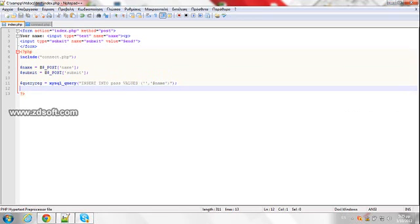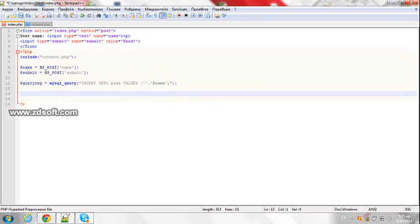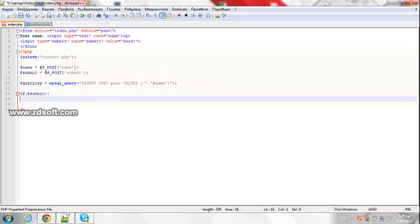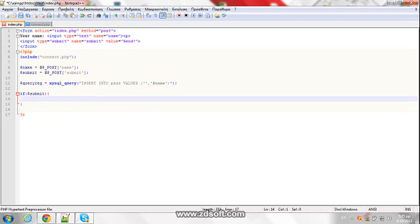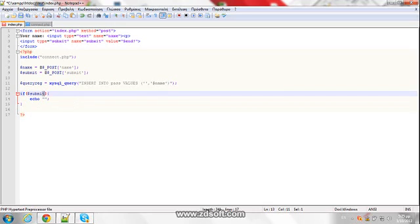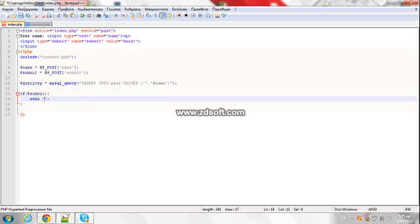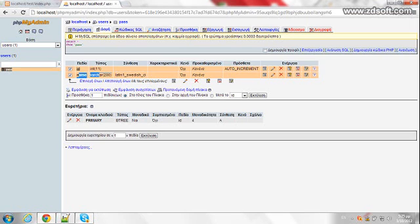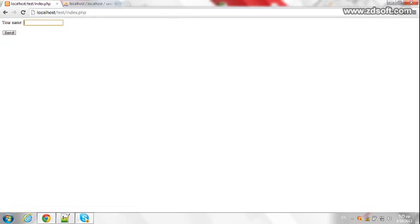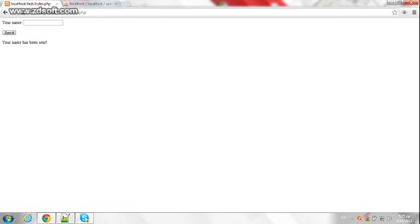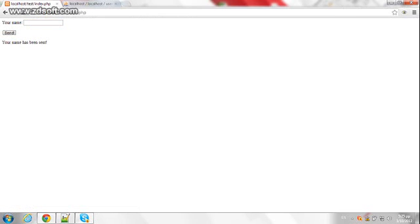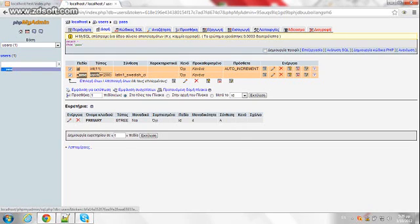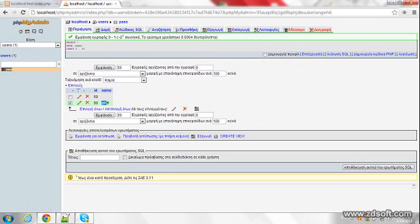So if, let's create if statement, if submit, echo. If we have pressed the button, then it gives us a message that your name has been sent. Let's test it. Your name has been sent, and here I have typed it John.